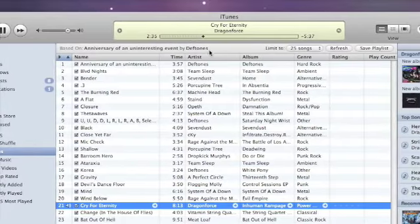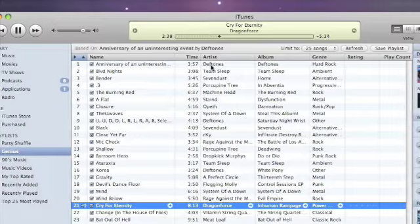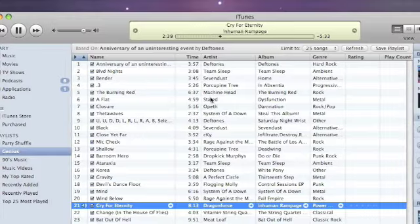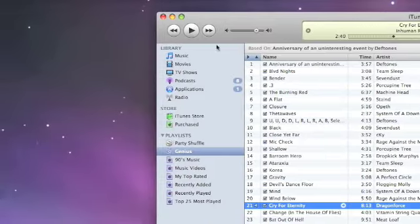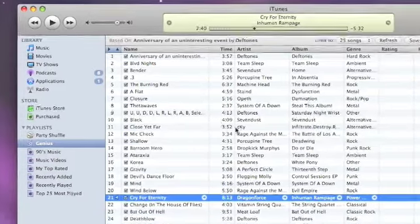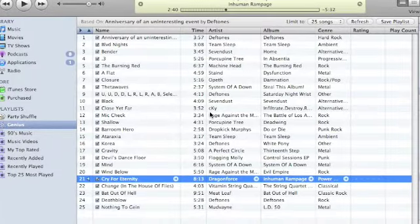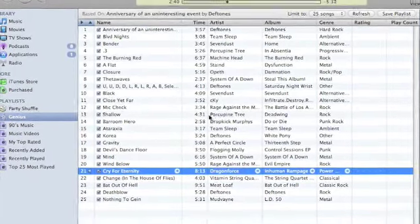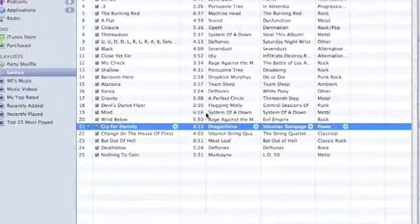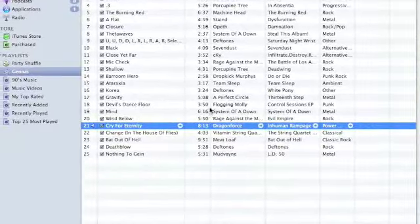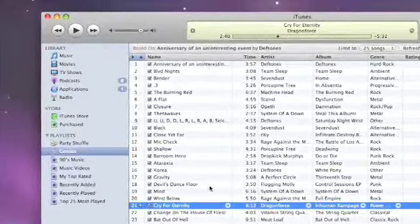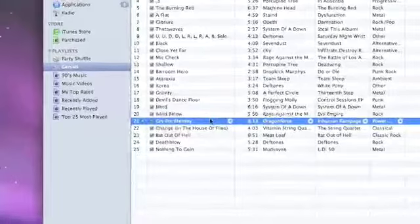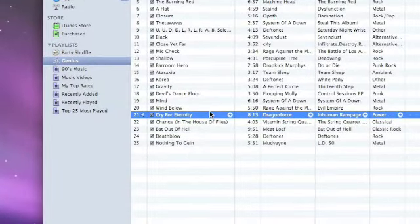You know, it's really heavy, upbeat, really fast power metal. And so I'm not sure if maybe it just didn't know what songs to pull in and it just runs out of options or what happens there, but it doesn't seem to match up the whole way through. I'm not sure why it pairs Anniversary of an Uninteresting Event with a Dragon Force song, but there it is.